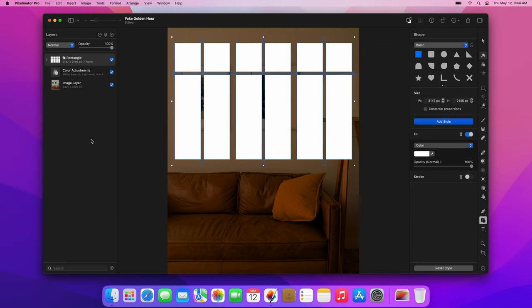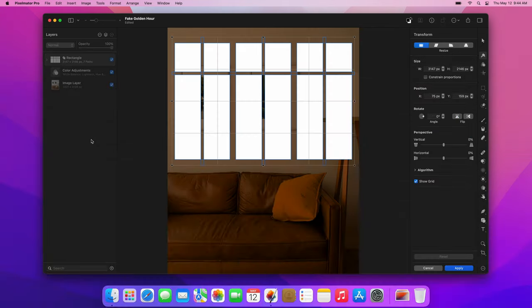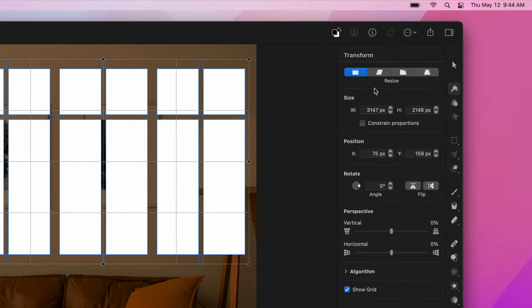Right now, if we imagine the windows just to the left, outside the frame of the shot, the light falling through those windows wouldn't be in perspective, so we'll need to fix that. Press the Command-T keyboard shortcut to turn on the Transform tool. Then, choose the Skew mode and adjust the shape like this.